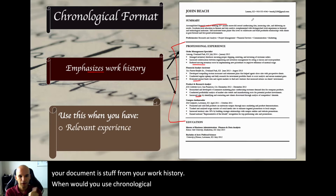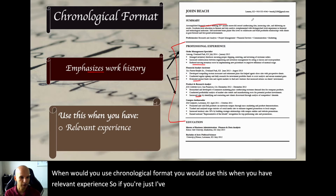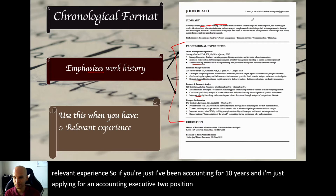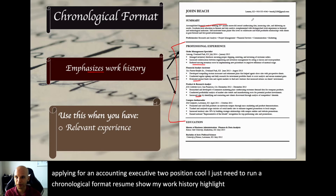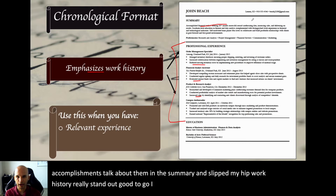So when would you use chronological format? You would use this when you have relevant experience. If you've been in accounting for 10 years and you're just applying for an accounting executive position, you just run a chronological format resume, show your work history, highlight your accomplishments, talk about them in the summary, and let your work history really stand out. If you have relevant experience, totally do chronological format.